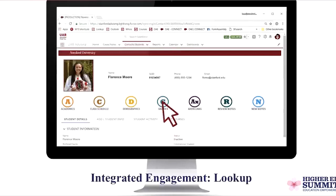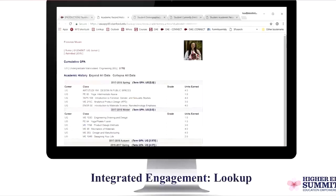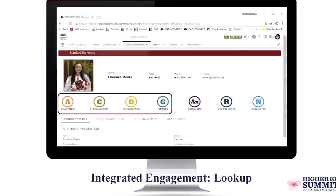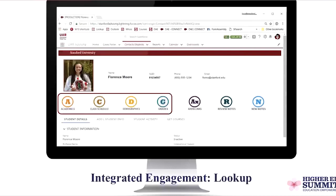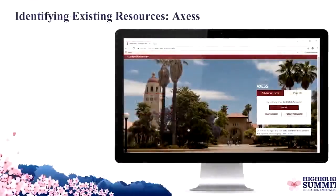Một cuộc gọi thế chấp là gì? Cuộc gọi thế chấp có nghĩa là một thông báo của người tham gia rằng cần có thêm tài sản thế chấp hoặc có thể thanh toán sớm để duy trì hoặc để lấy lại.